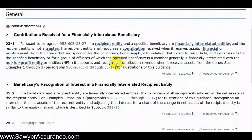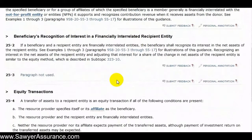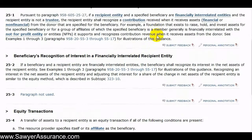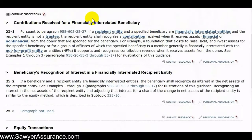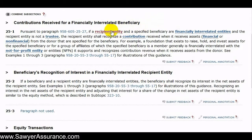In the last video we talked about how to recognize contributions that the recipient entity receives that are intended for the beneficiary. Now we'll talk about the beneficiary's recognition of its interest in a financially interrelated recipient entity. The recipient entity will receive a donation from a corporation or another donor, and then it's required to send that donation of assets, cash, or a promise to give to a beneficiary, and that might make them financially interrelated entities.